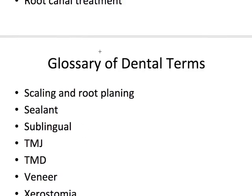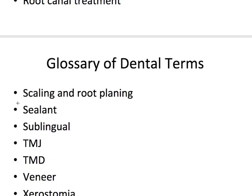Scaling and root planing is a procedure using tools to remove plaque, tartar, and stains from teeth. A sealant is a thin plastic resin coating placed on the biting surfaces of back teeth to help prevent cavities. Sublingual means under the tongue, from sub and lingual. The TMJ, or temporomandibular joint, is the joint connecting the lower jaw to the skull. This is not to be confused with TMD, temporomandibular joint dysfunction, which refers to pain, clicking, and other symptoms caused by problems with the TMJ and associated muscles.